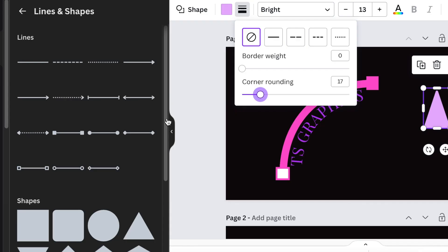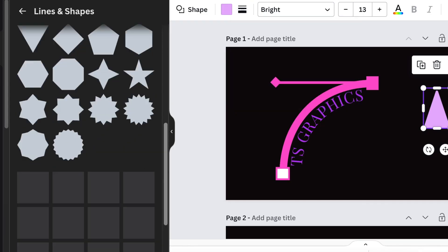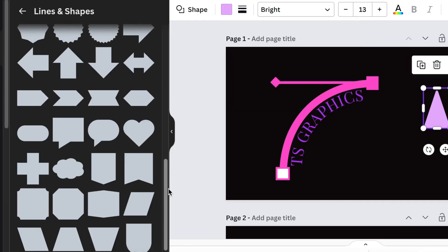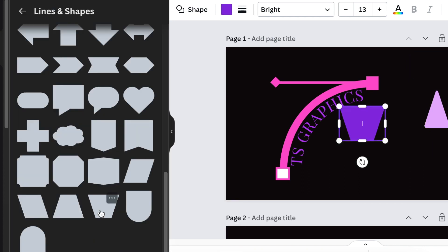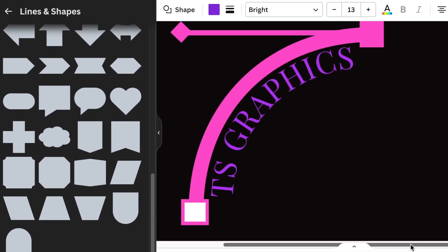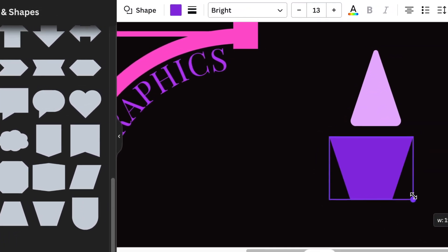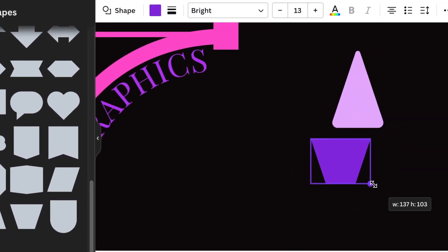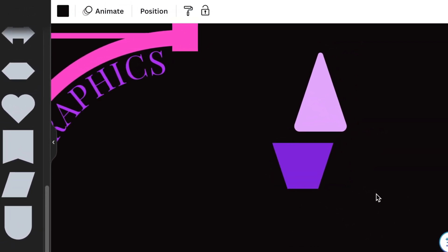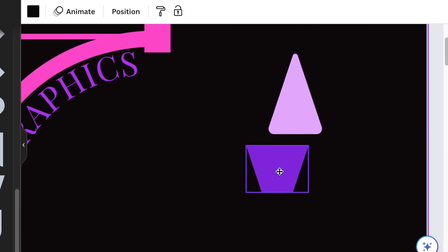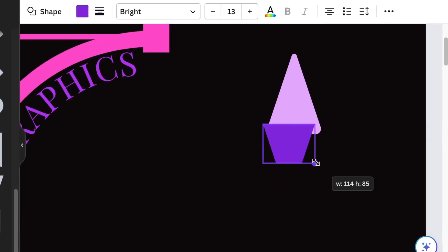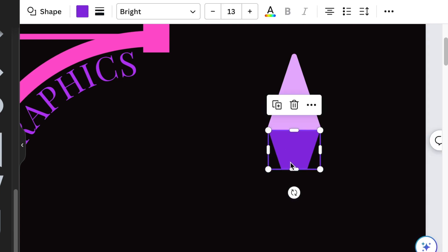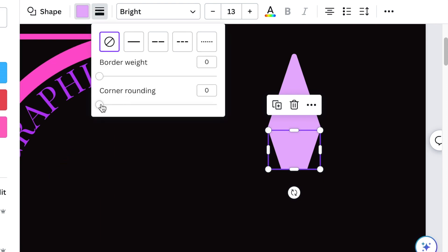We're gonna go back to our shapes and look for a trapezoid. Add that, zoom in, and align it on the pen so that it's completely spot-on like that. We're gonna change the color to make it the same color and then make the corners rounded as well.